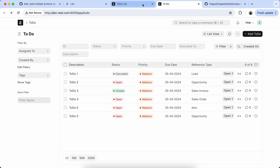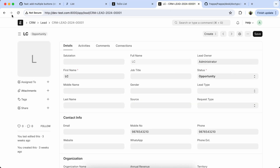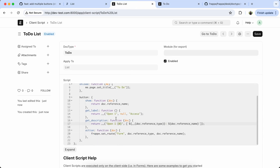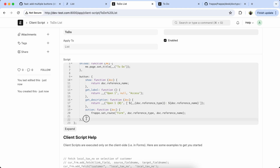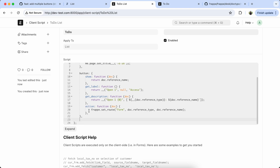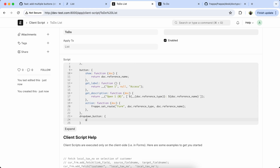Here you can see the code is working properly. Now we have to add the dropdown button, so let's add the dropdown button.